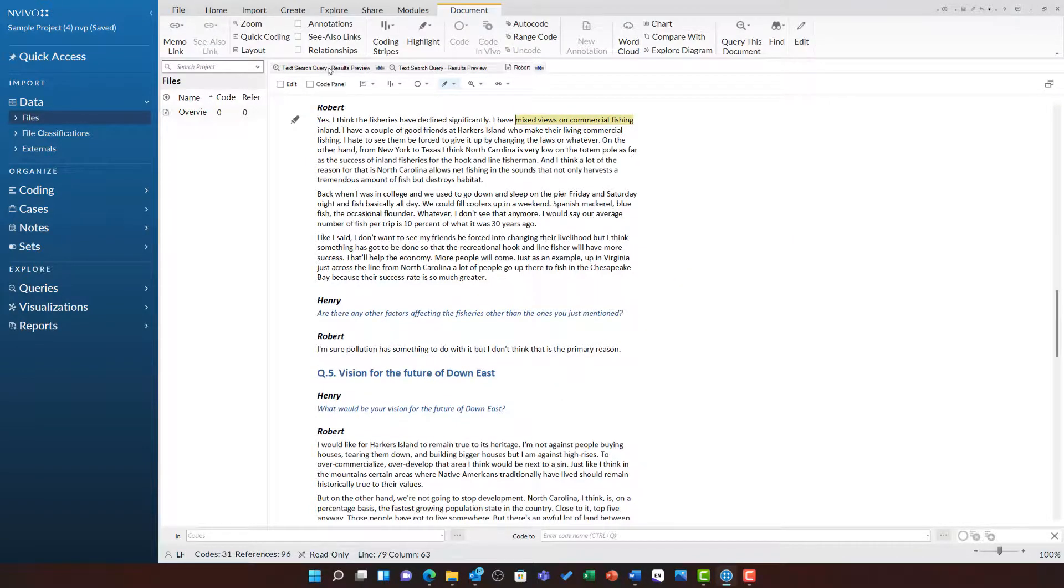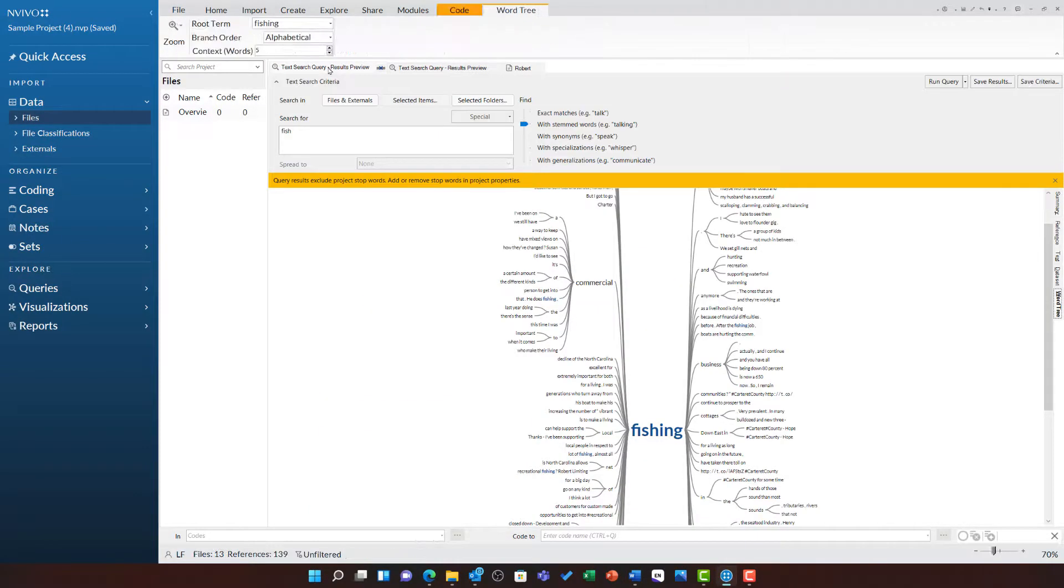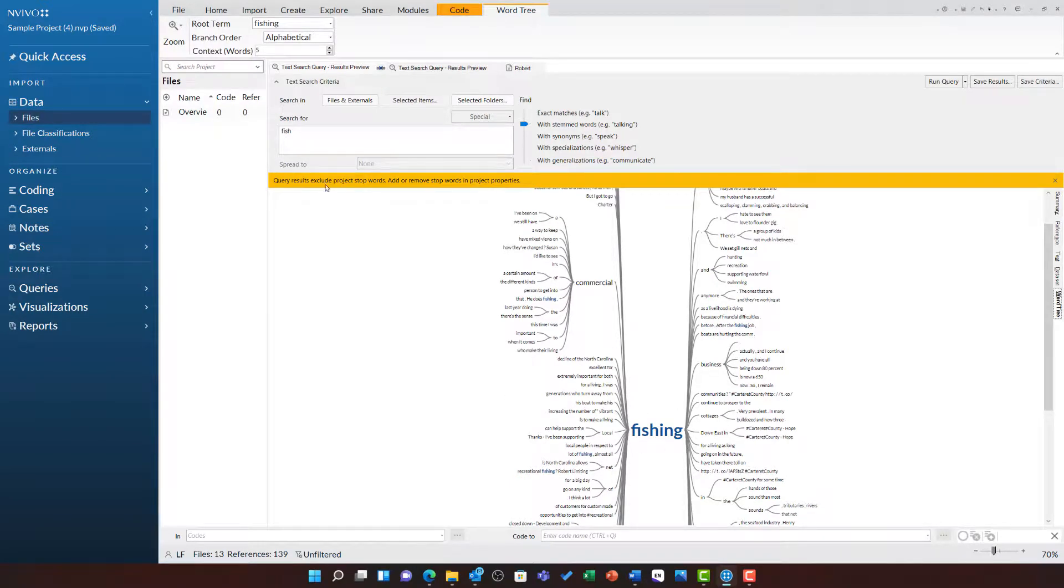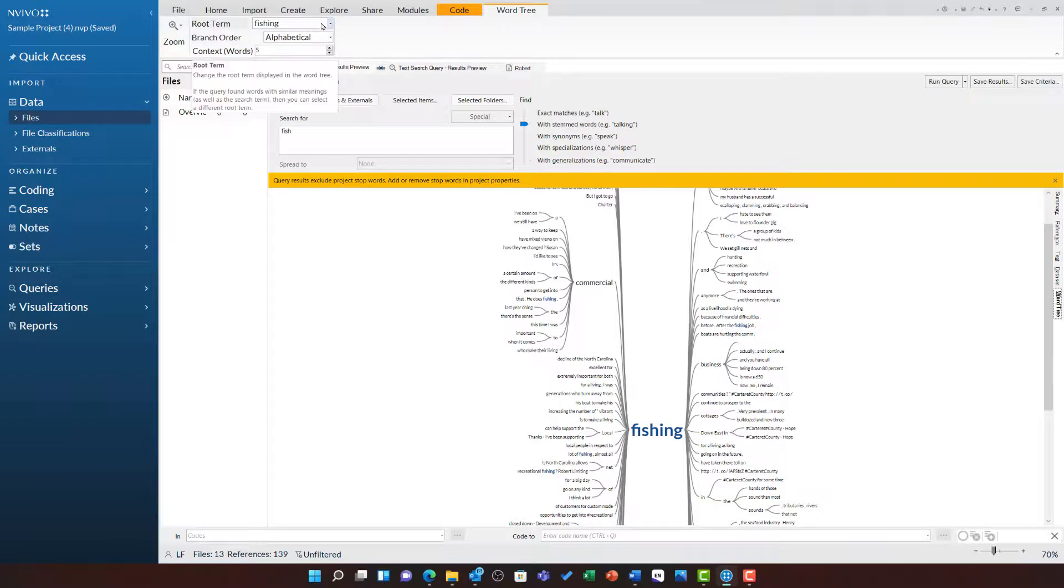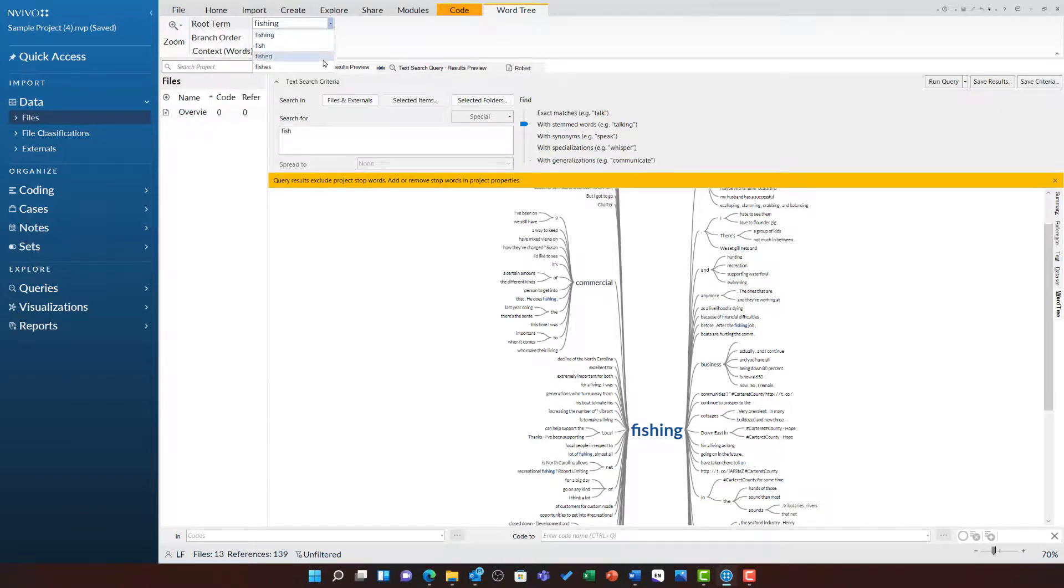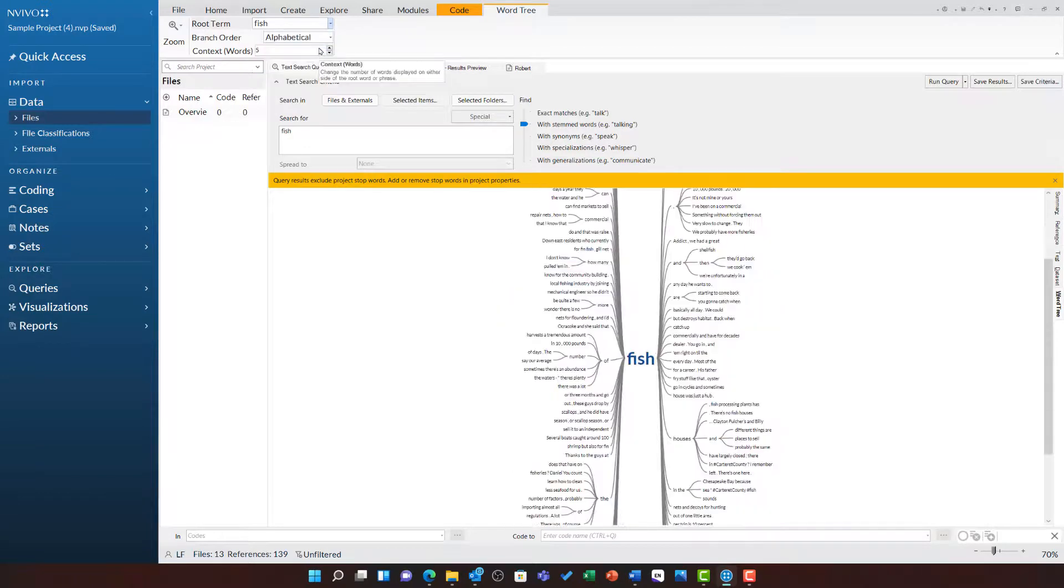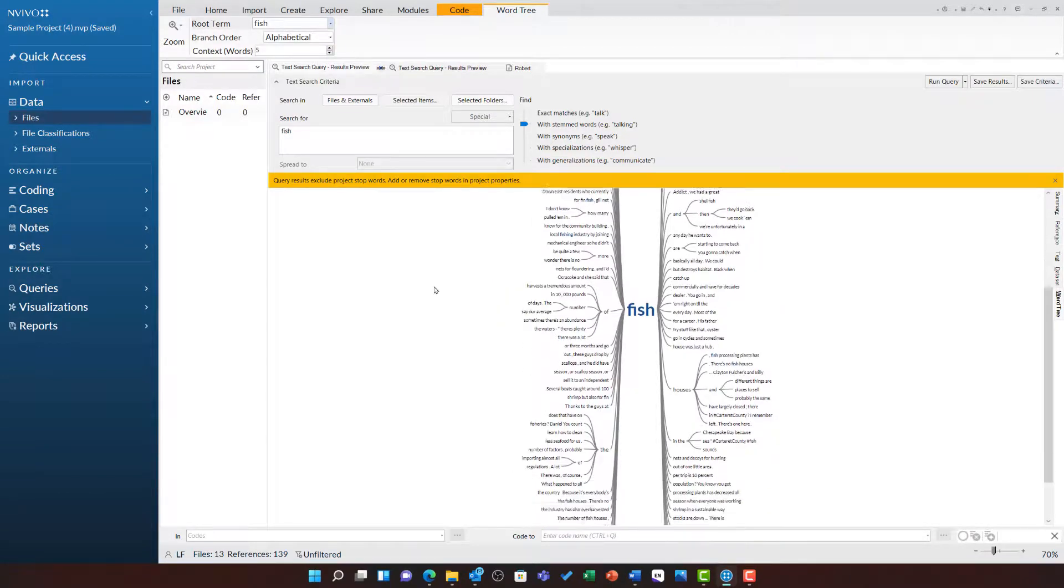Returning to my text search query, you'll notice the root term is fishing, whereas the term we searched for was fish. This is because we searched for stem words as well, and you'll see in the word tree ribbon at the top, we've got the option to switch the root term from fishing to any of the other terms it has found such as fish, fished, and so on.